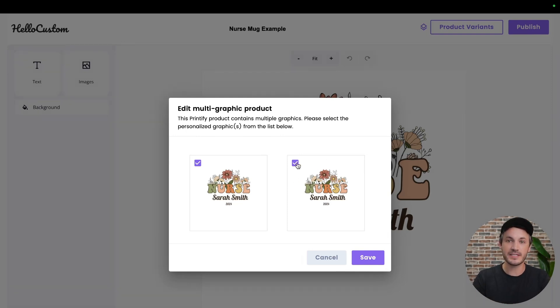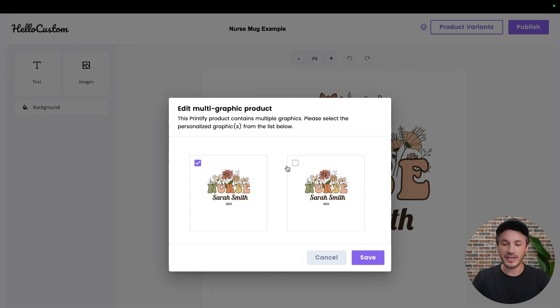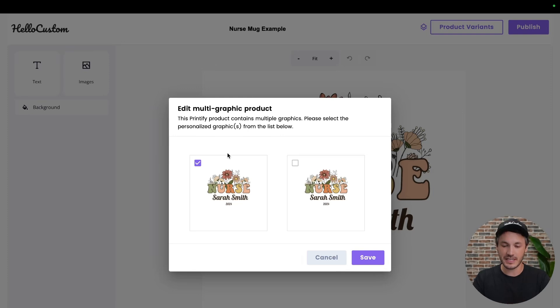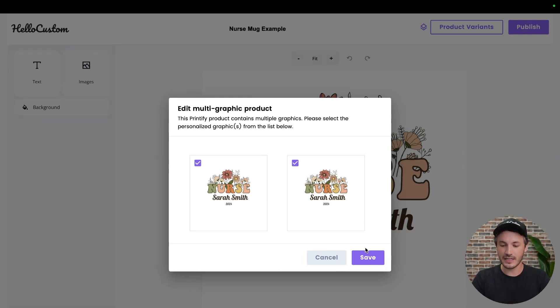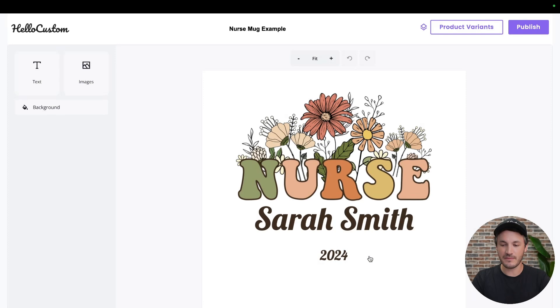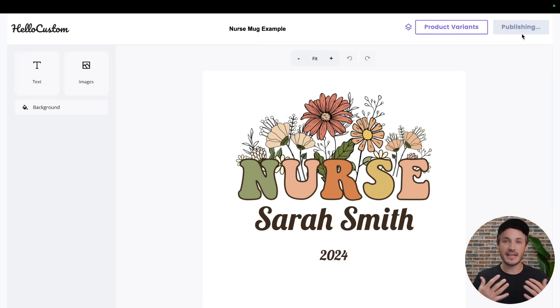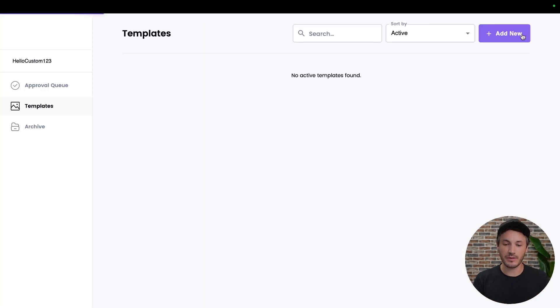This will give you the pop-up once again that says edit the multi-graphic product. It'll have your pre-selected graphics already selected, where you can now make any changes. If you only selected one and maybe needed to select the other one, you can now select this, click on save, and then click on publish, and it will now be updated with this change the next time this product sells.